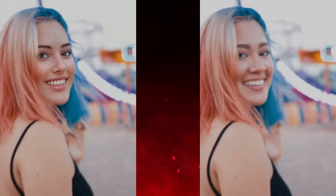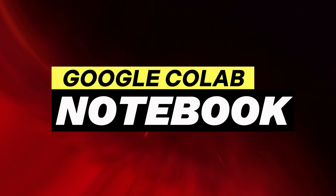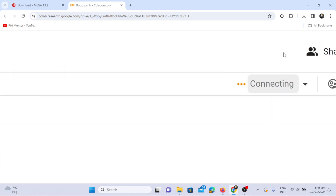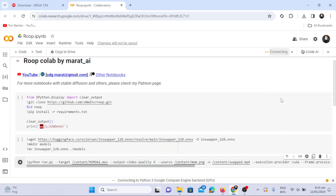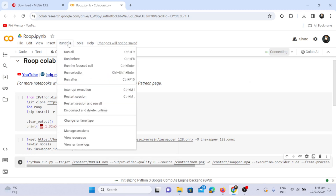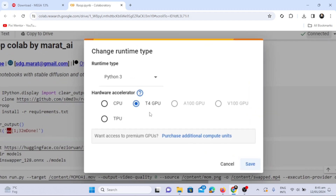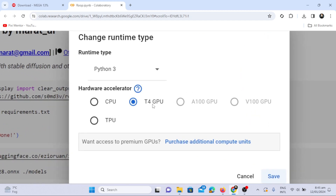Now let's explore the top tool: a free Google Colab notebook. I will add the link to this notebook in the description. The initial step involves clicking on the connect button, establishing a connection to your GPU. In case you don't find this option, navigate to the runtime and select change runtime. Choose the T4 GPU and save.